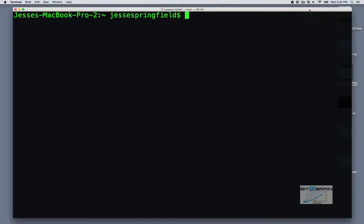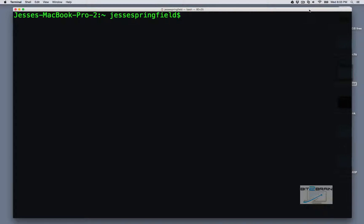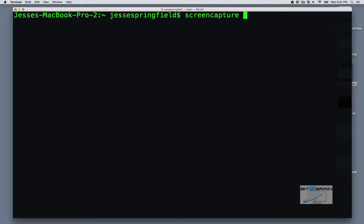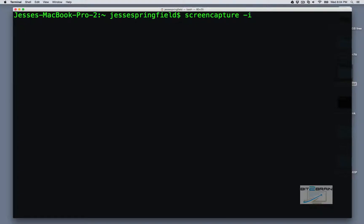The next command I want to go over is the screen capture command. Now I'm sure a lot of you have used the option to screen capture using the shift command four and the shift command three keys, but you can actually do something very similar within the terminal. So we just type in screencapture dash i. There's a lot of different options for this command. But let's start with dash i, and the file name, so we'll name it pic dot png.